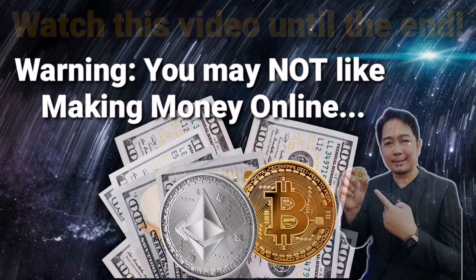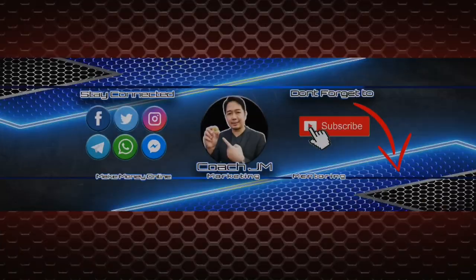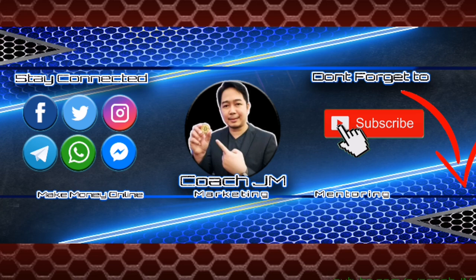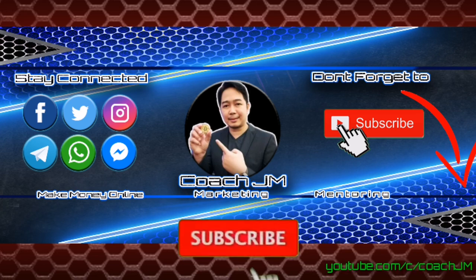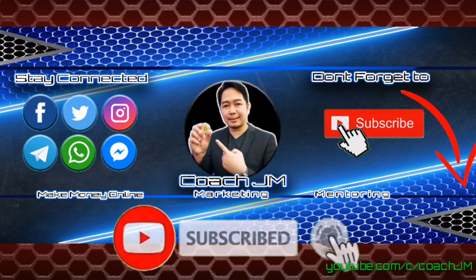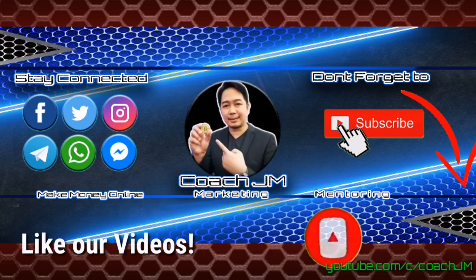Hi guys, good morning. This is Coach JM, welcome to another exciting video. But first, please subscribe to our YouTube channel and click the notification bell to keep you posted for our upcoming videos.